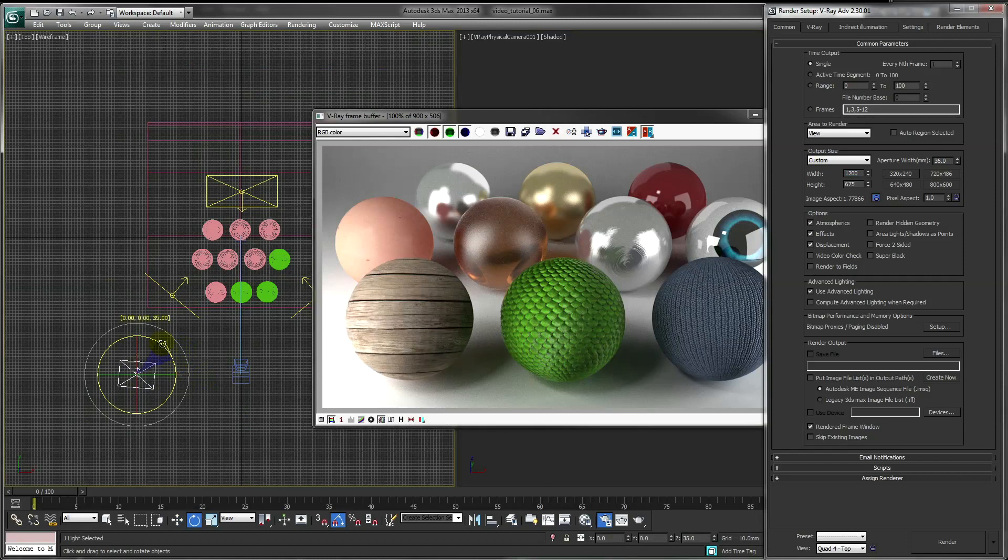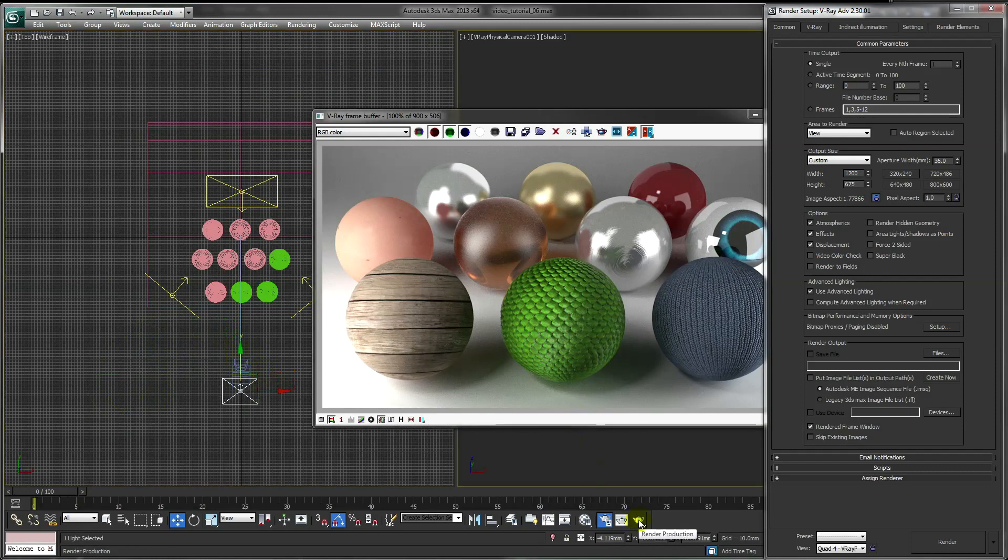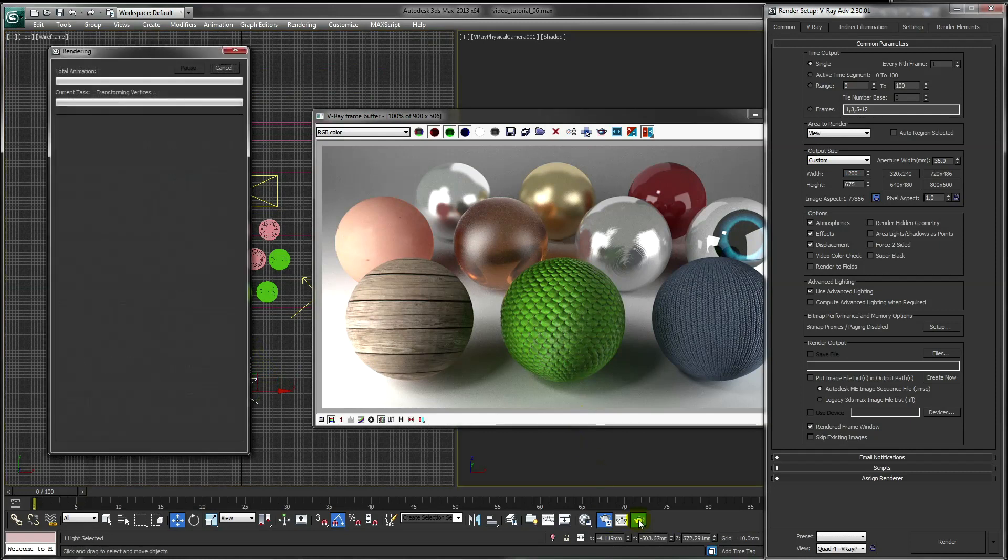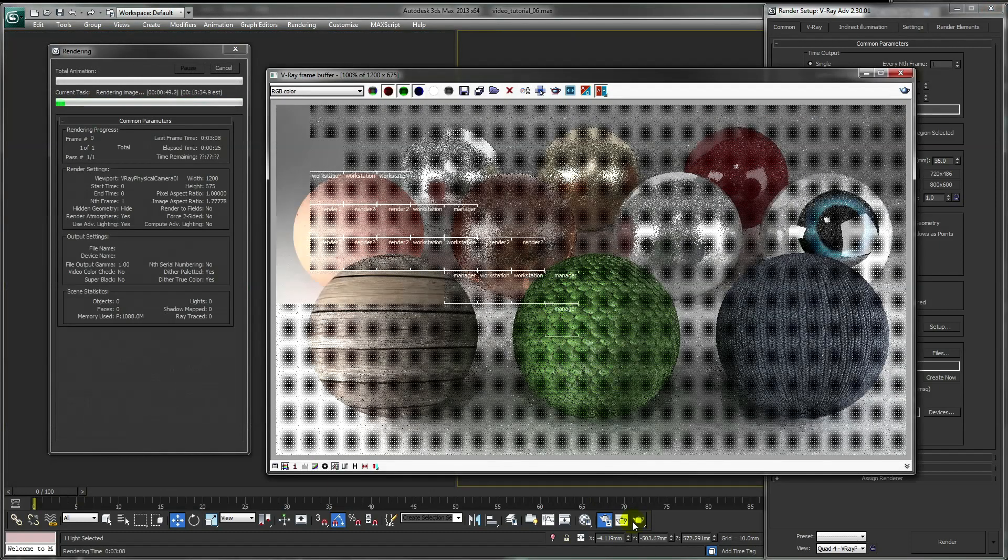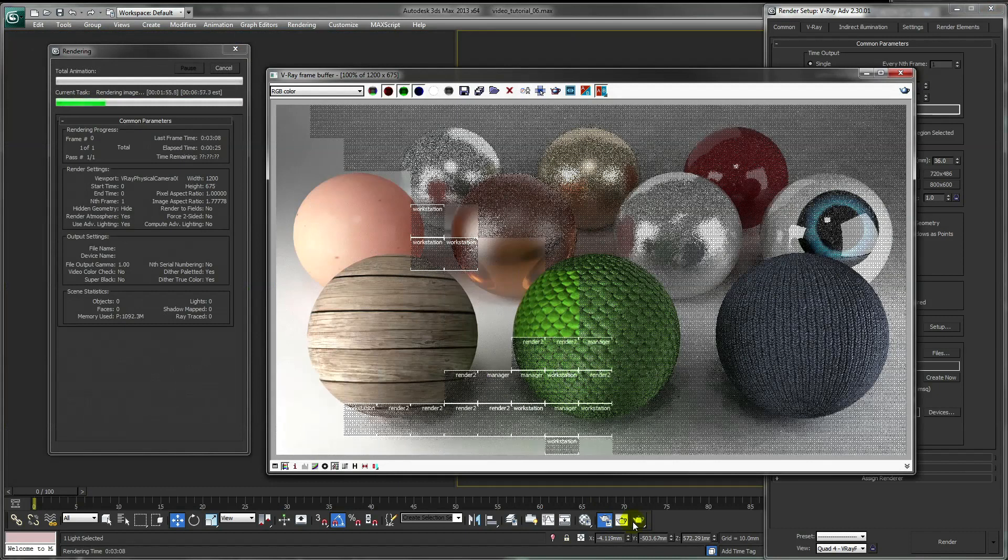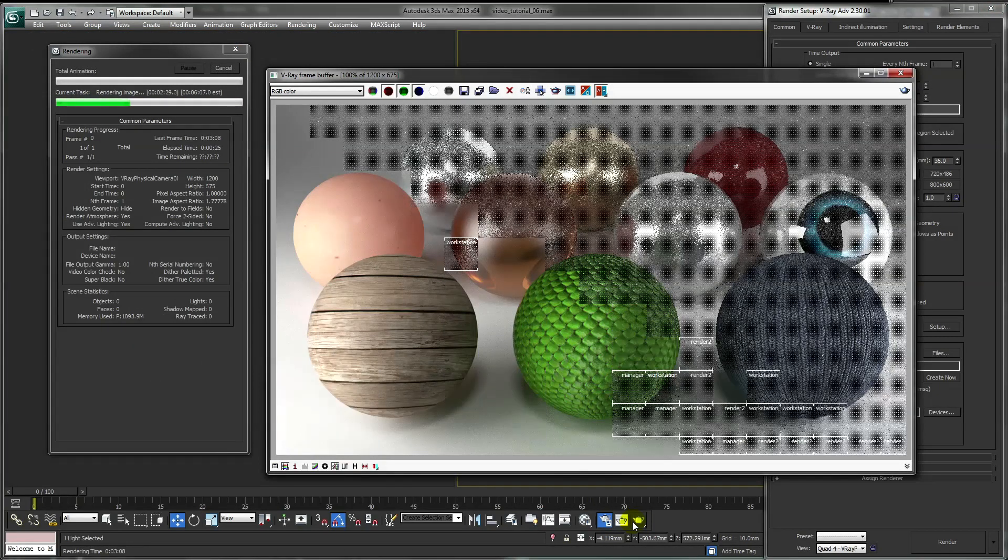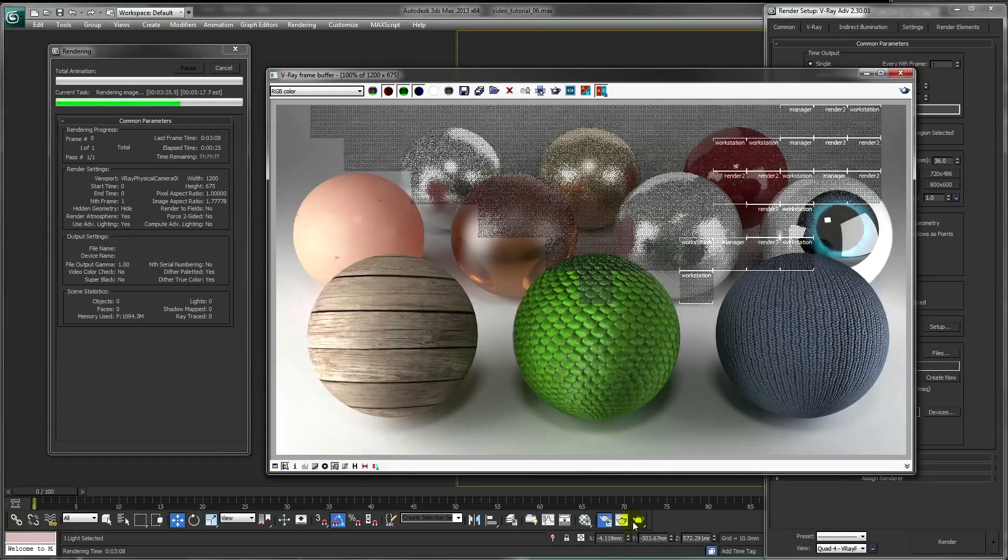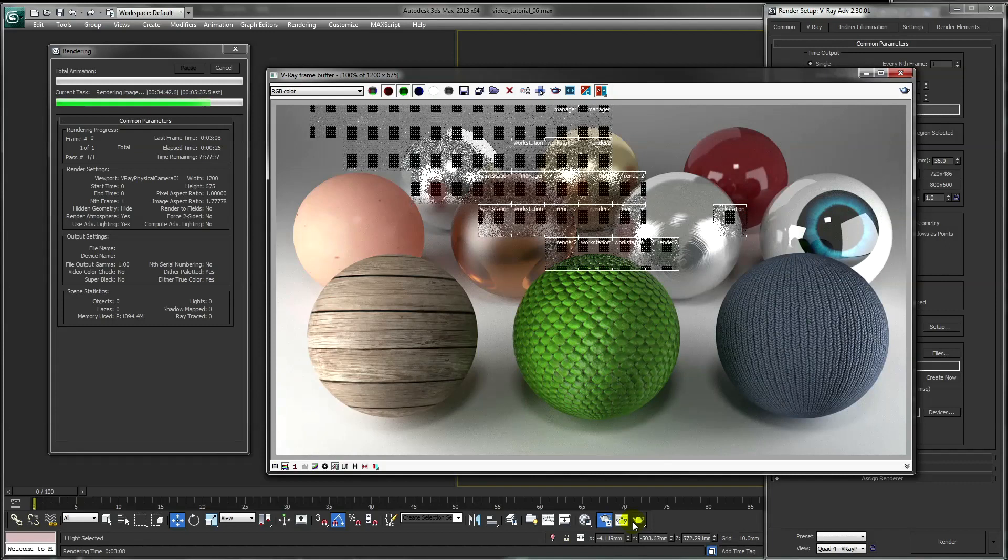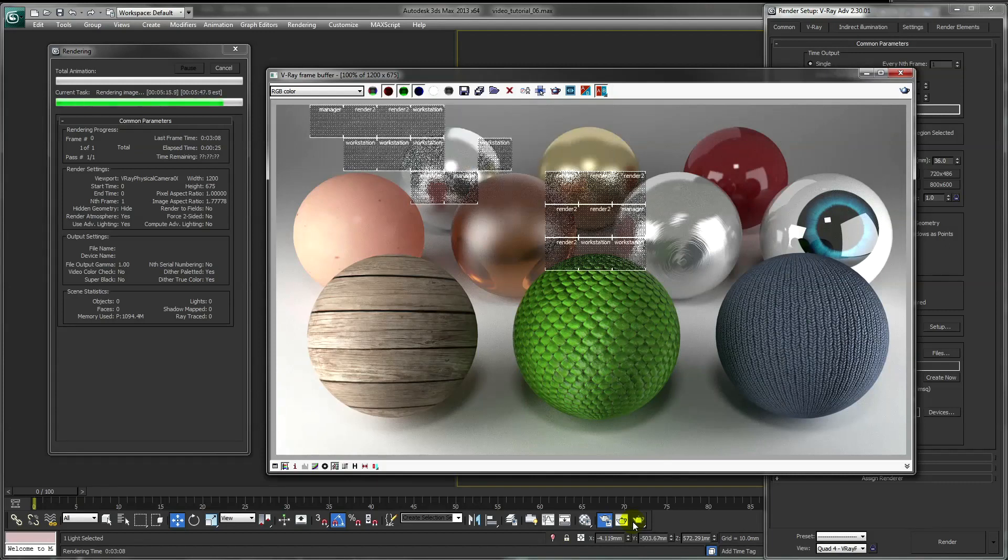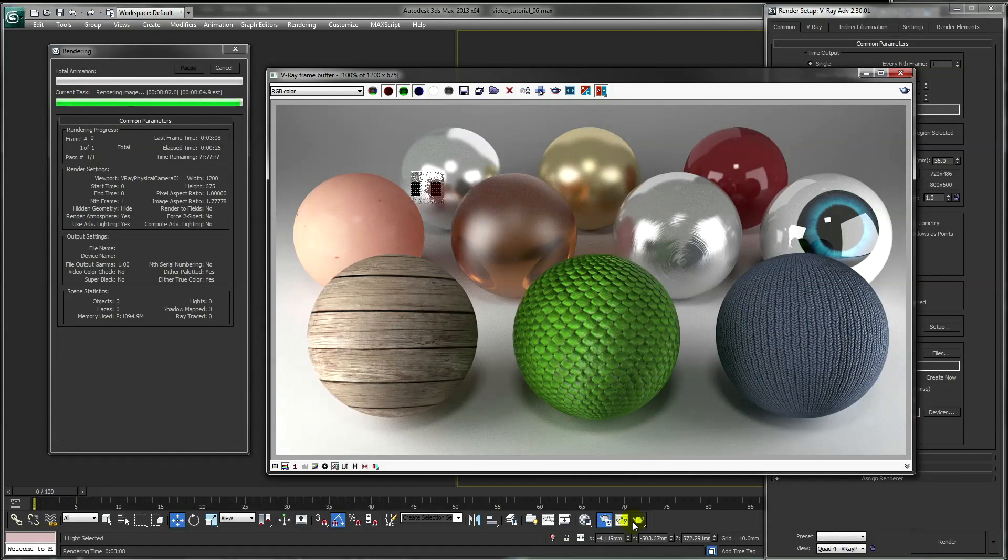I'm just going to move my shadow light and then render a final image.